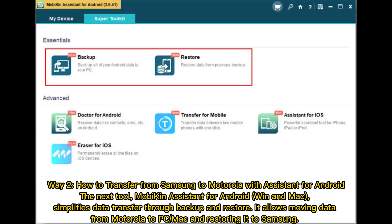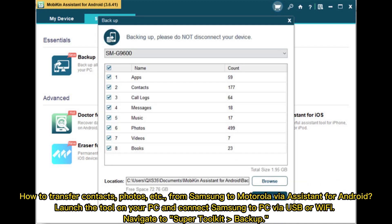Way 2: How to transfer from Samsung to Motorola with Assistant for Android. The next tool, Mobikin Assistant for Android on Mac, simplifies data transfer through backup and restore. It allows moving data from Samsung to PC or Mac and restoring it to Motorola. You can transfer contacts, photos, and more from Samsung to Motorola via Assistant for Android.